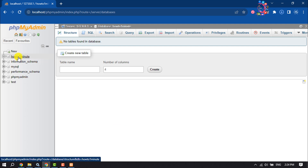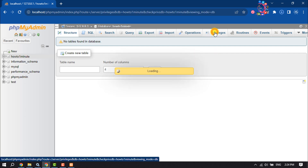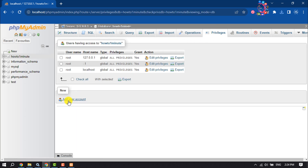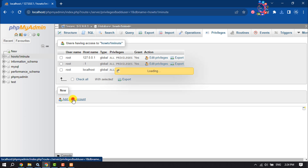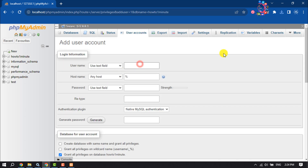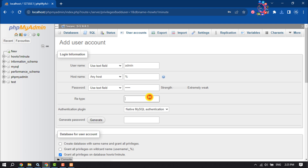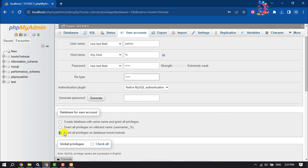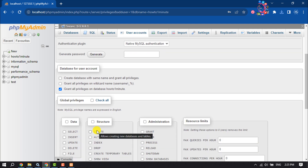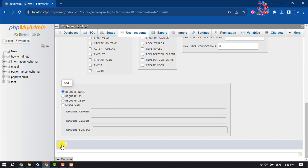Once you've created the database, you need to create a user admin. Click on Privileges and then click Add User Account. Enter a username and a password, retype the password, and make sure to check the box to grant all privileges on the database. Then scroll down and click Go.